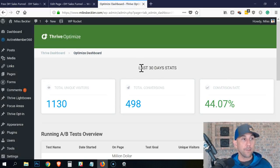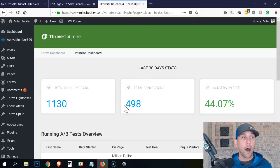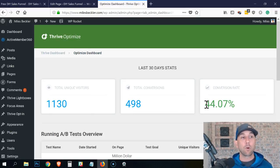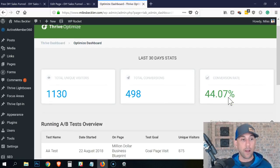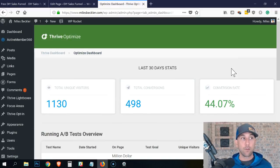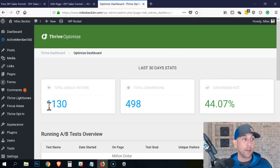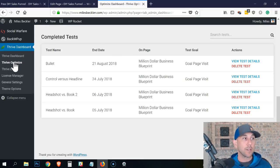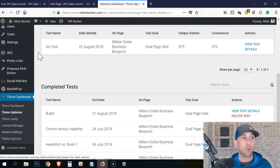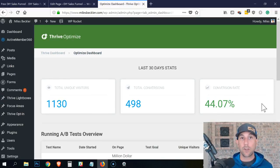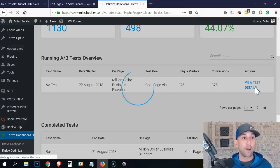You can see I'm on the milesbeckler.com website. I've simply gone down here to the Thrive Dashboard and I'm going to choose the Thrive Optimize option, which is the same tool we used to set up the AA split test. And this is my last 30 days of statistics — I've had over 1,100 visitors, about 500 subscribers, which brings me to a total 44% conversion rate. This is the ultimate goal — so you can log in through your WordPress dashboard, click on Thrive Optimize, and instantly see what your conversion rate is.